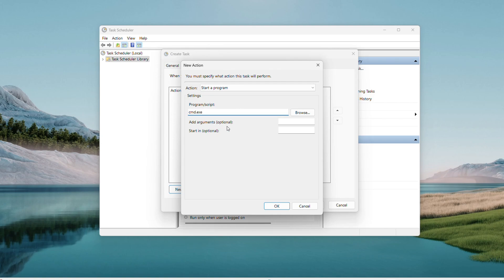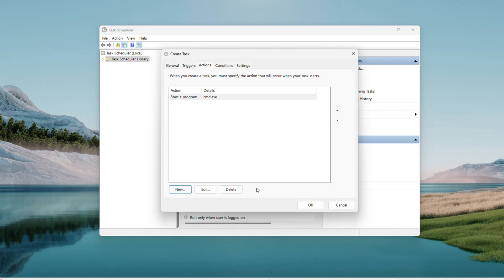In Add Arguments, use /C followed by your command, like /C ipconfig. Check the video description for an example, then hit OK.